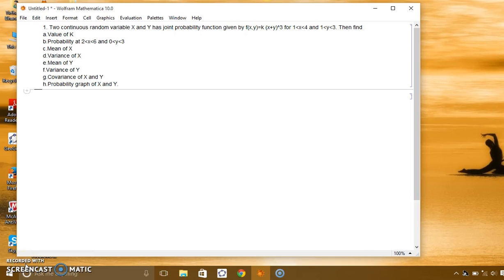Hi, it's me Tirtharaj Bandari. Today I have chosen another problem of probability which is going to be solved by using Mathematica.